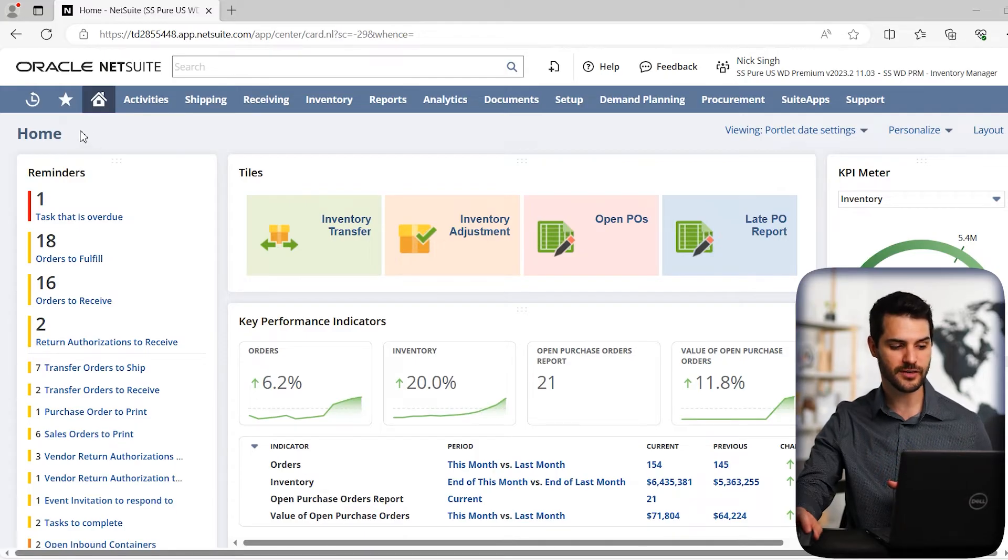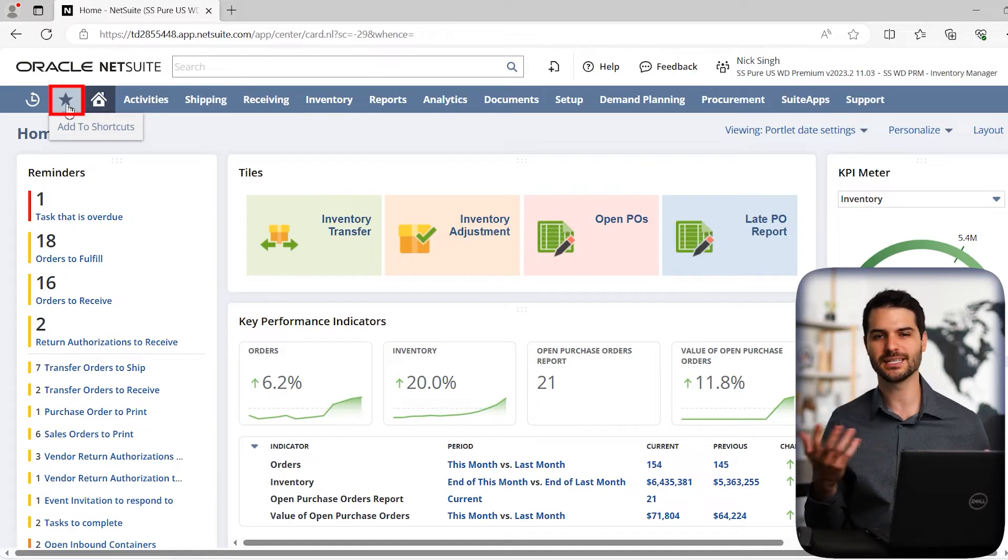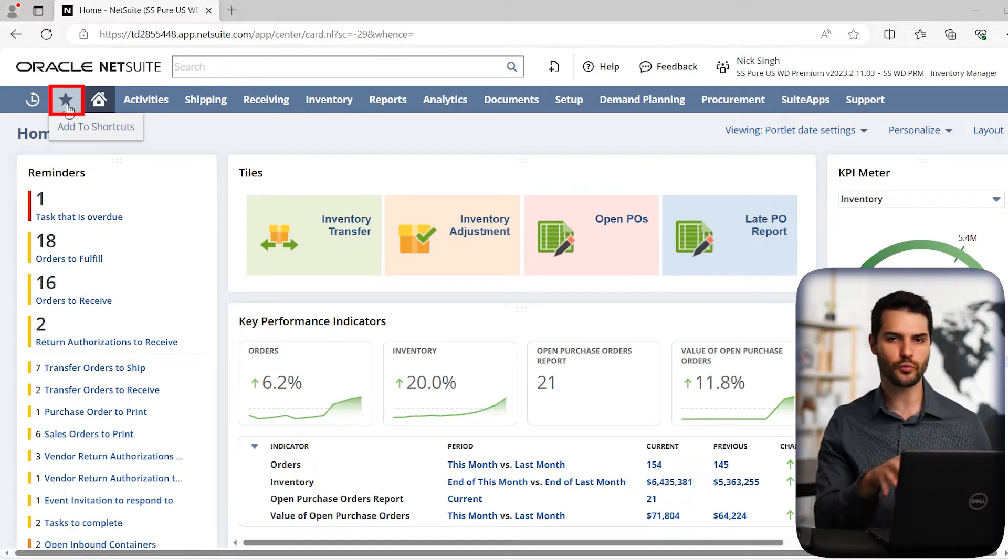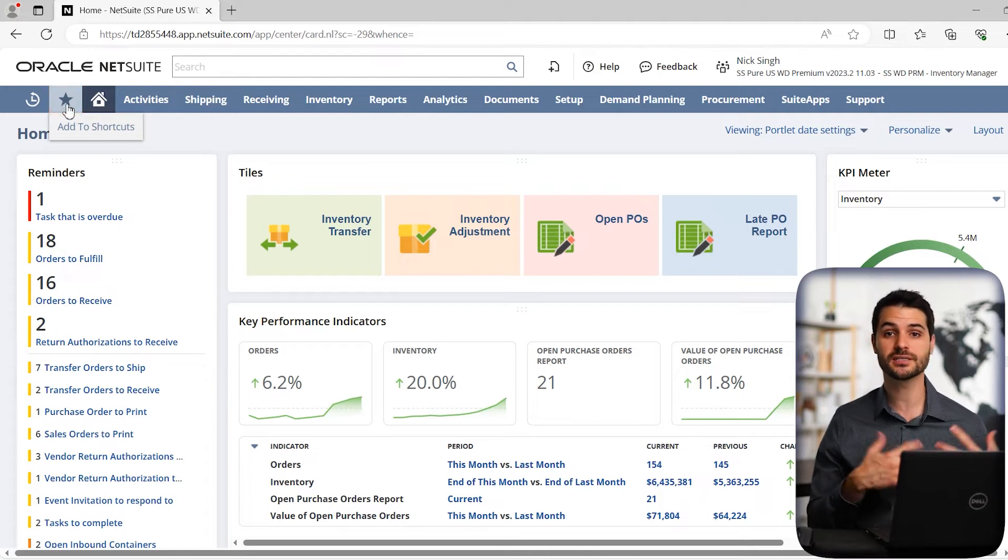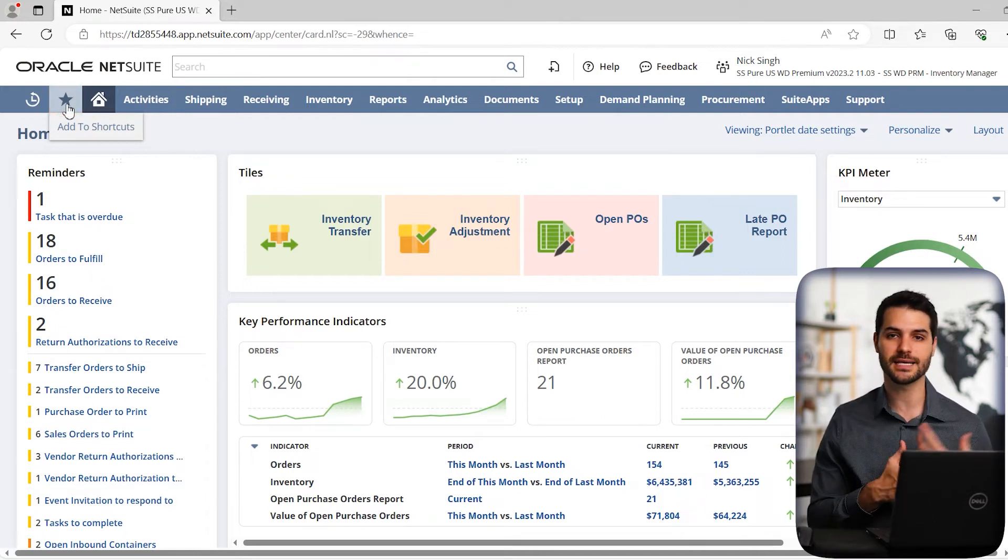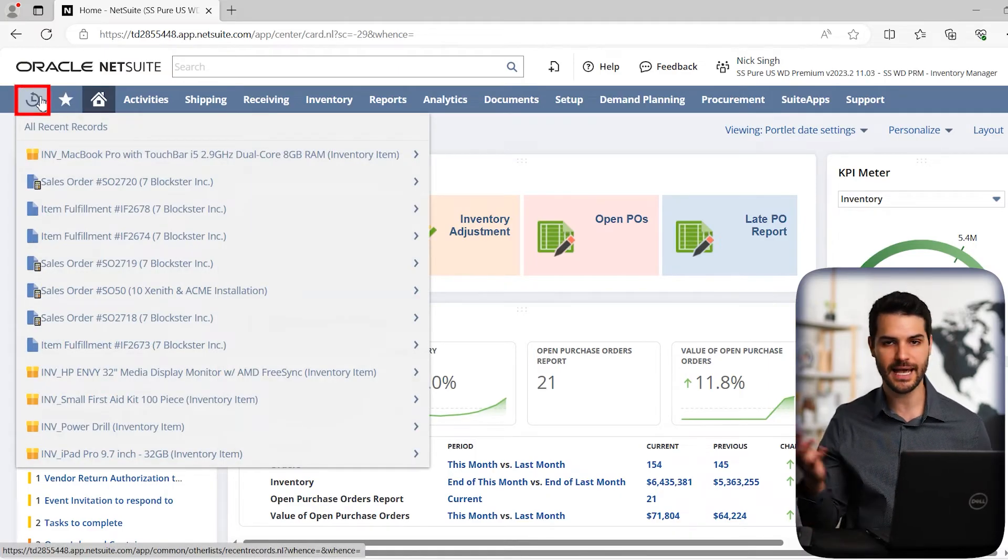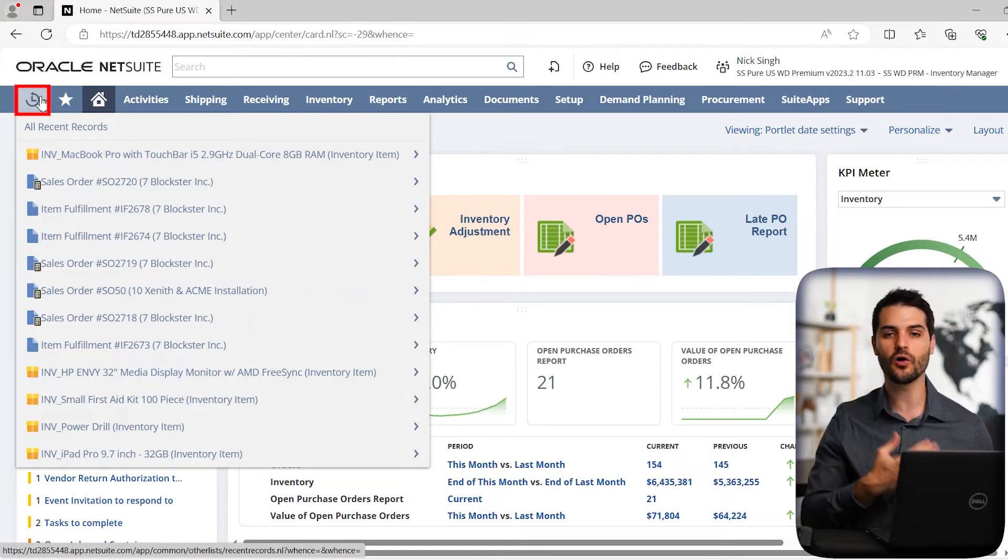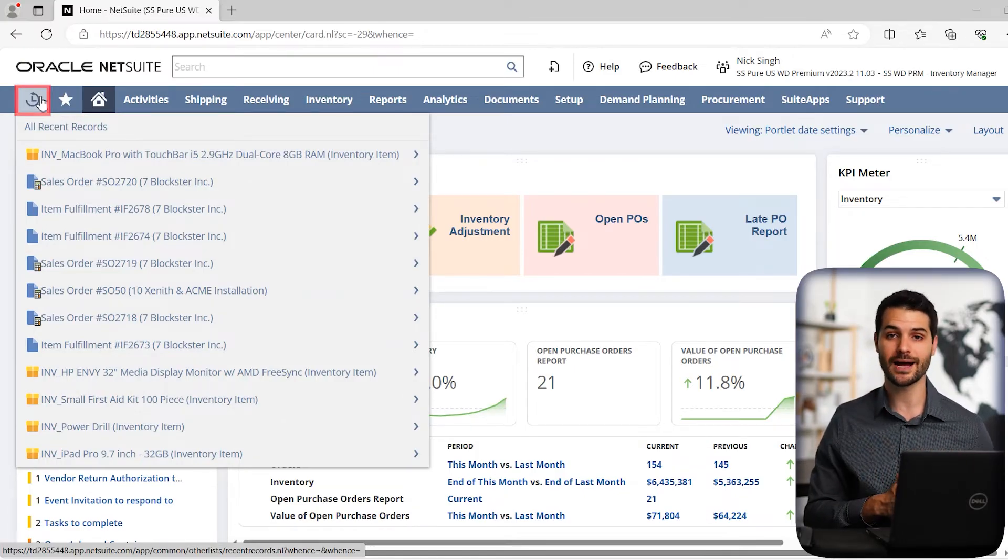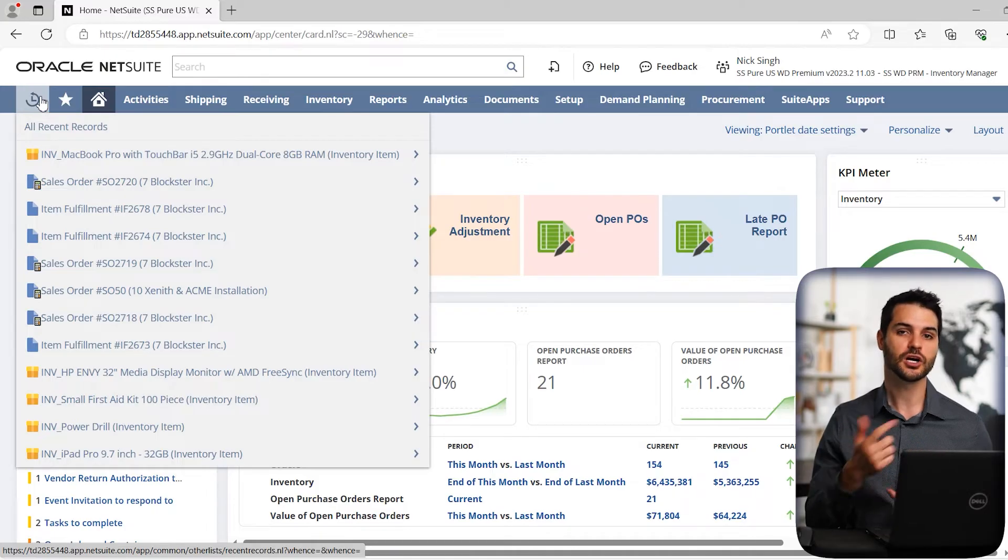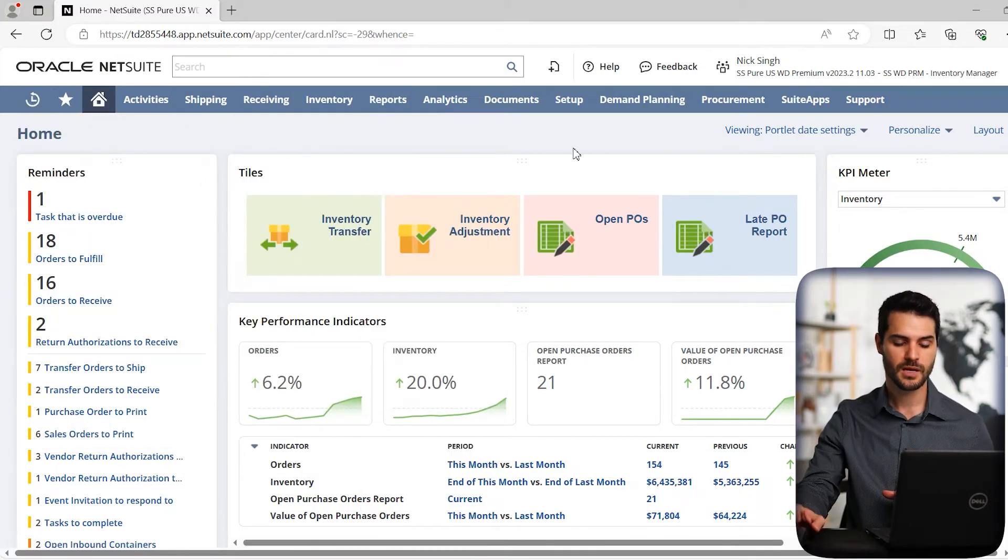You also have a couple other things available here, such as this star, which they call shortcuts, but really it's like favorites. It's the exact same function. So if you have certain records you go to all the time or maybe certain saved searches that you commonly use, you can save them as shortcuts and you can easily get back to them. We also have the history here. So if you hover over that, just like any browser history, it's going to show you all the recent records or transactions that you've interacted with. So that's an easy way to go back to something that you were previously dealing with.